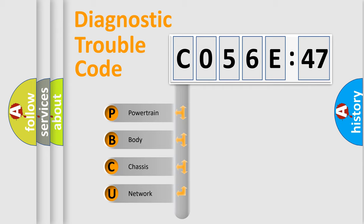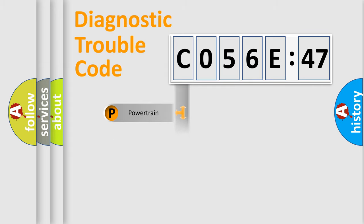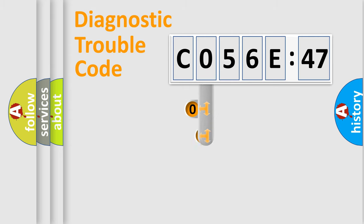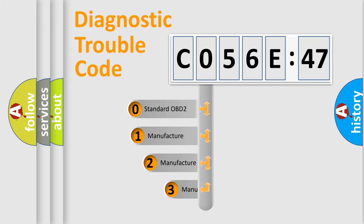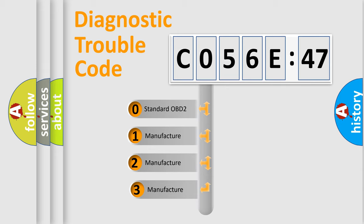We divide the electric system of automobile into four basic units: Powertrain, Body, Chassis, and Network. This distribution is defined in the first character code.